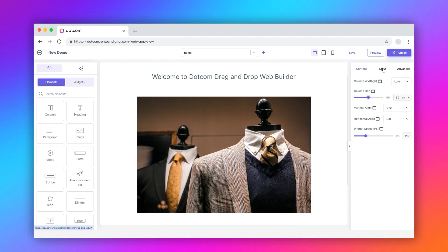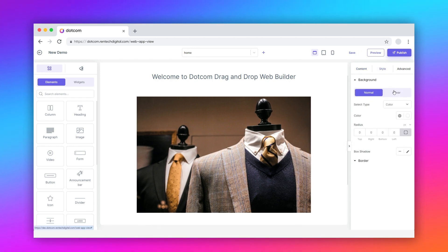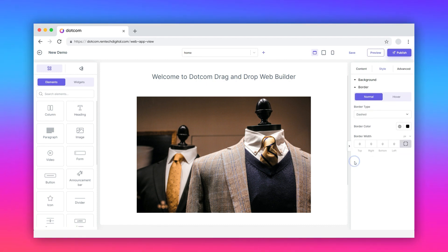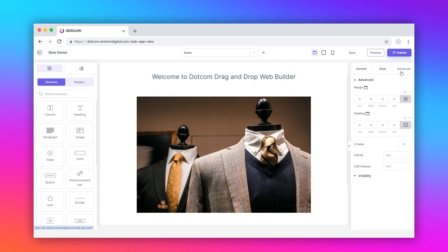Switch to the style tab. It has two modes, normal and hover. Here, you can customize different style parameters for the background and border for each mode separately.